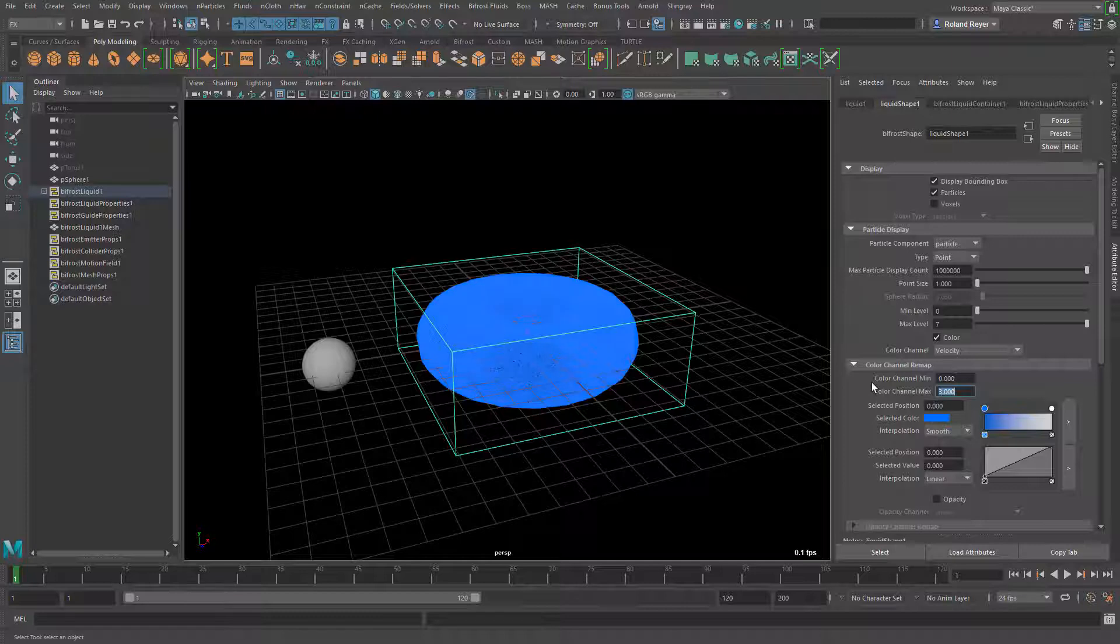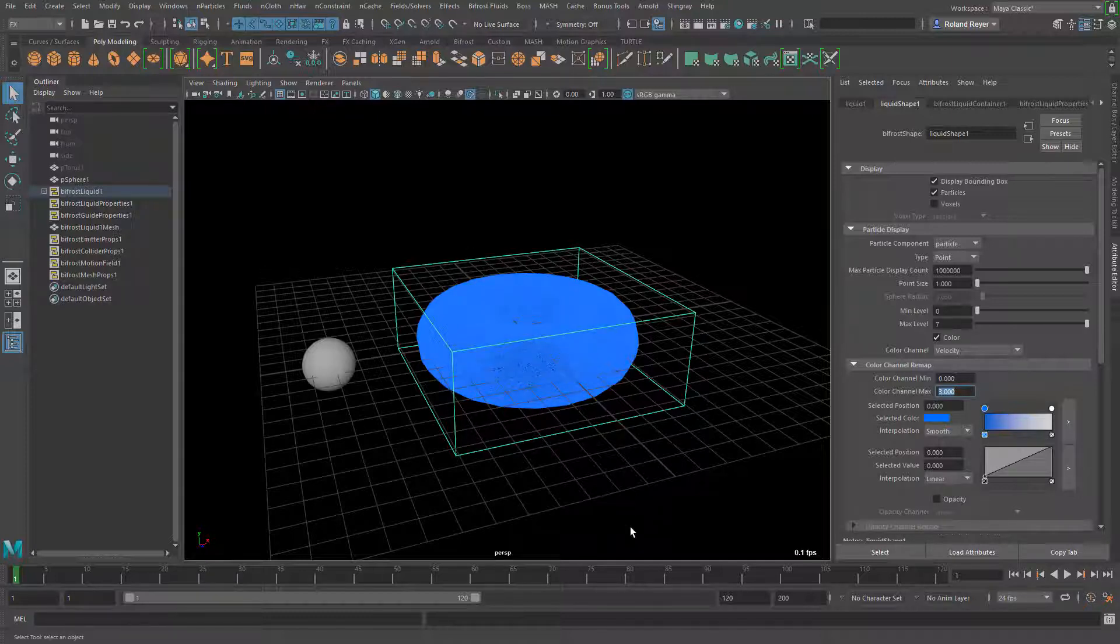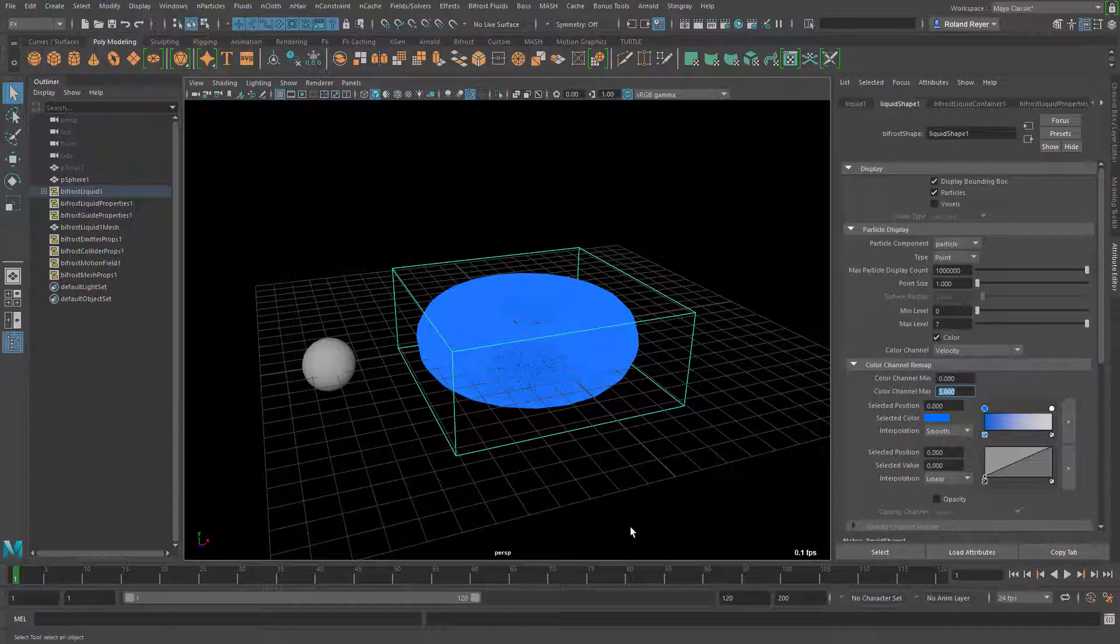I will also change the remapping of the velocity here. When I put this down to 3 then we see a little bit more of the particles. As soon as they get some motion and have some velocity we can better see those particles. With a higher resolution it would look like this.